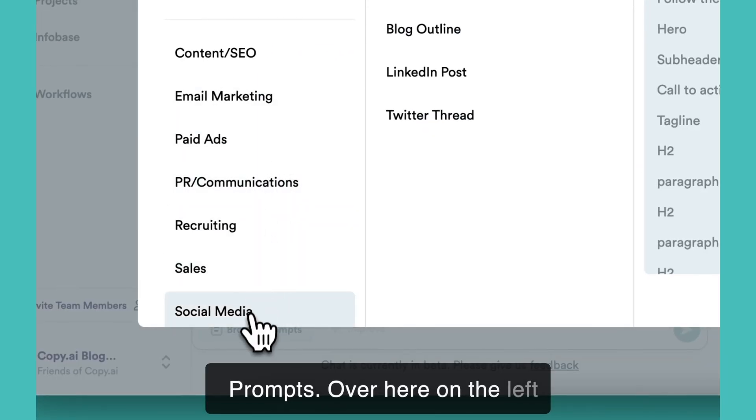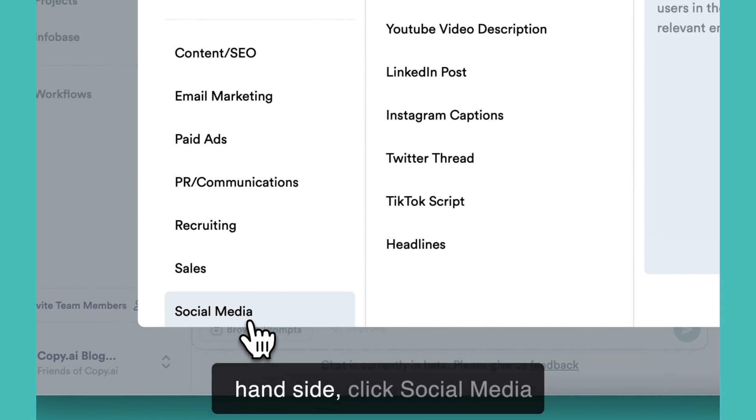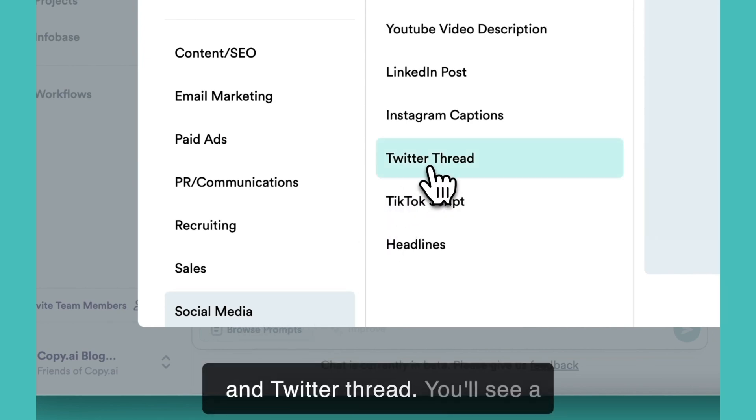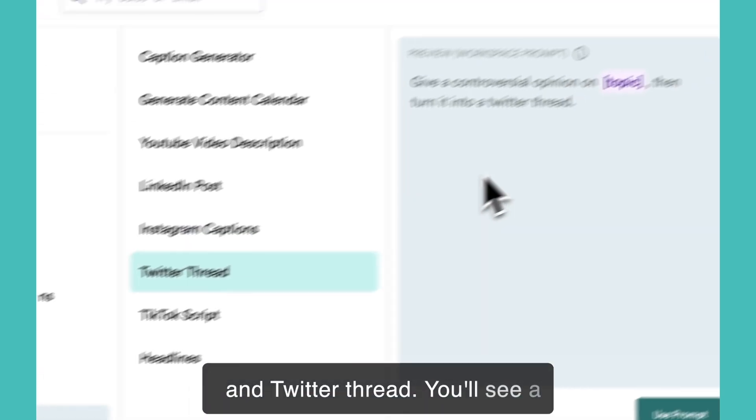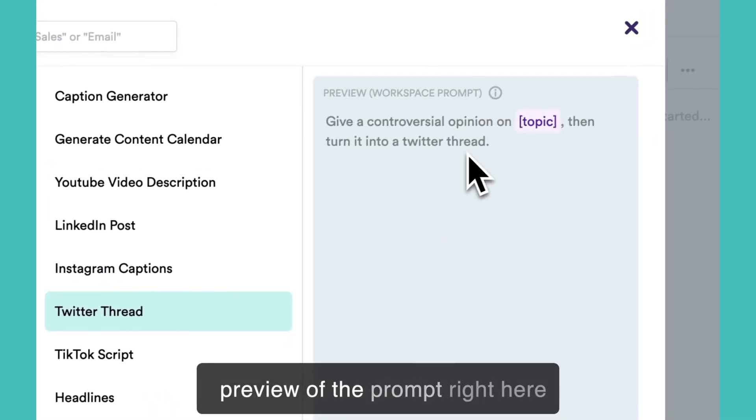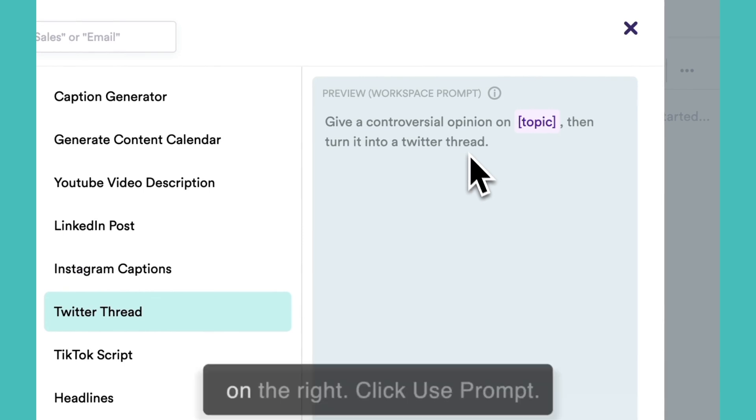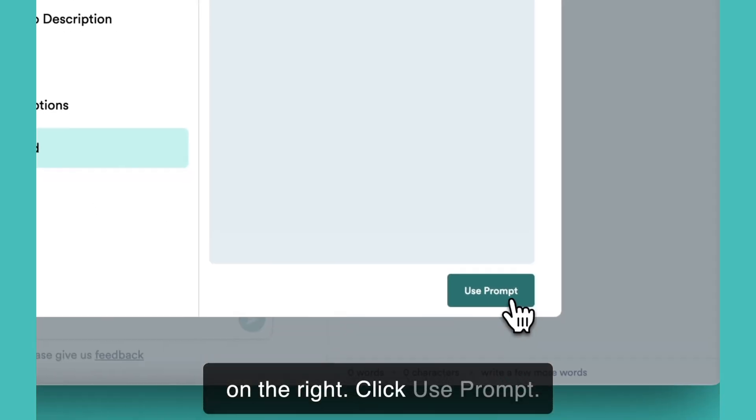Over here on the left hand side, click social media and Twitter thread. You'll see a preview of the prompt right here on the right. Click use prompt.